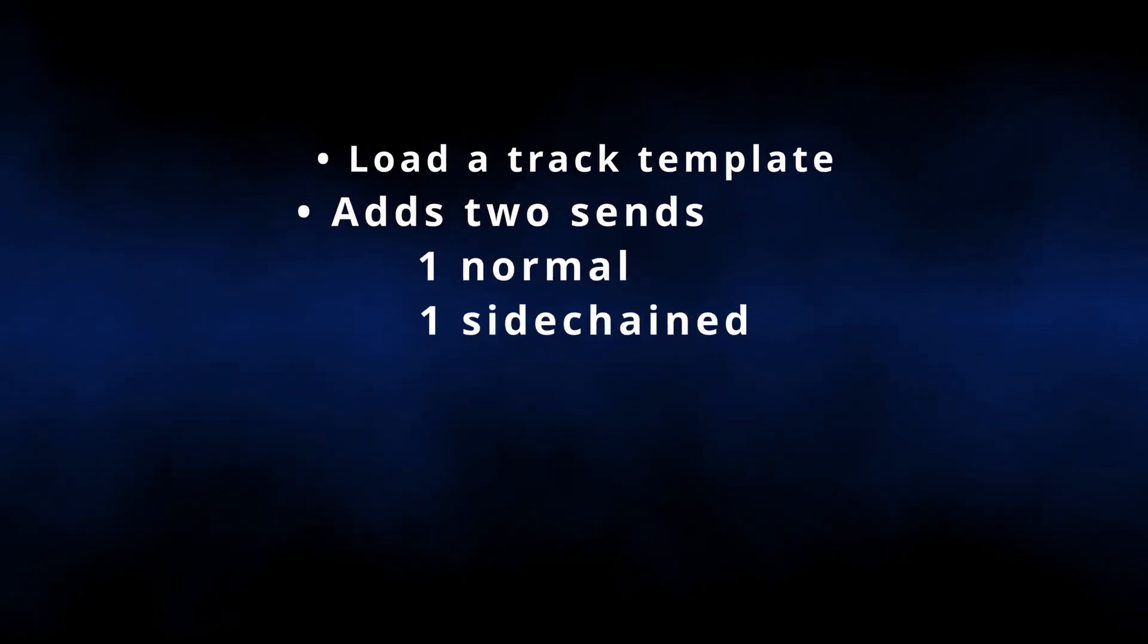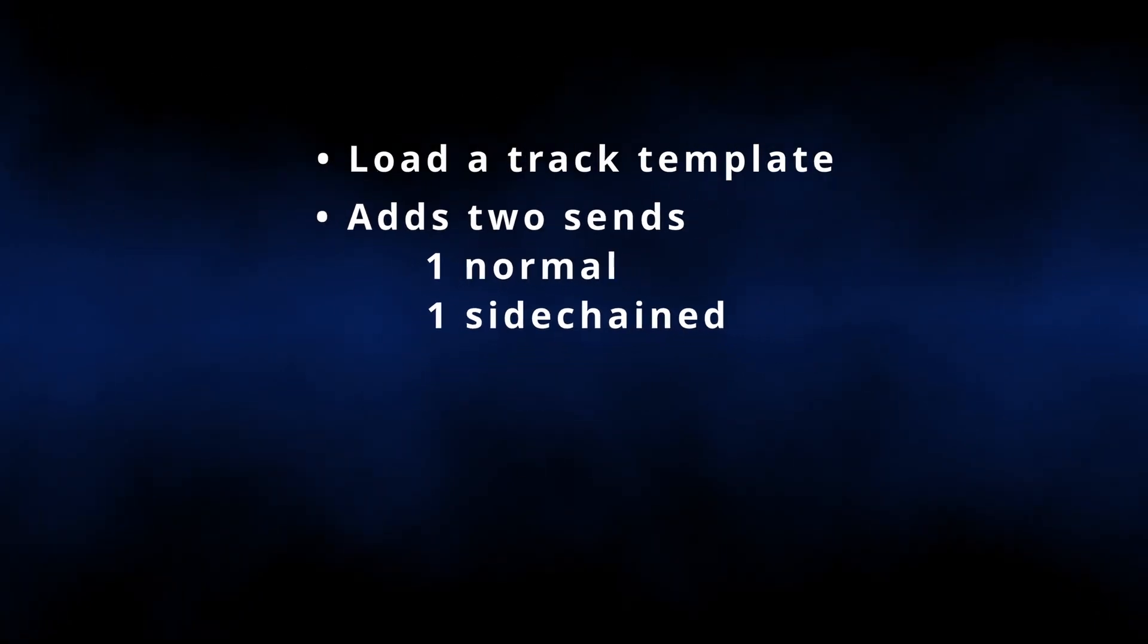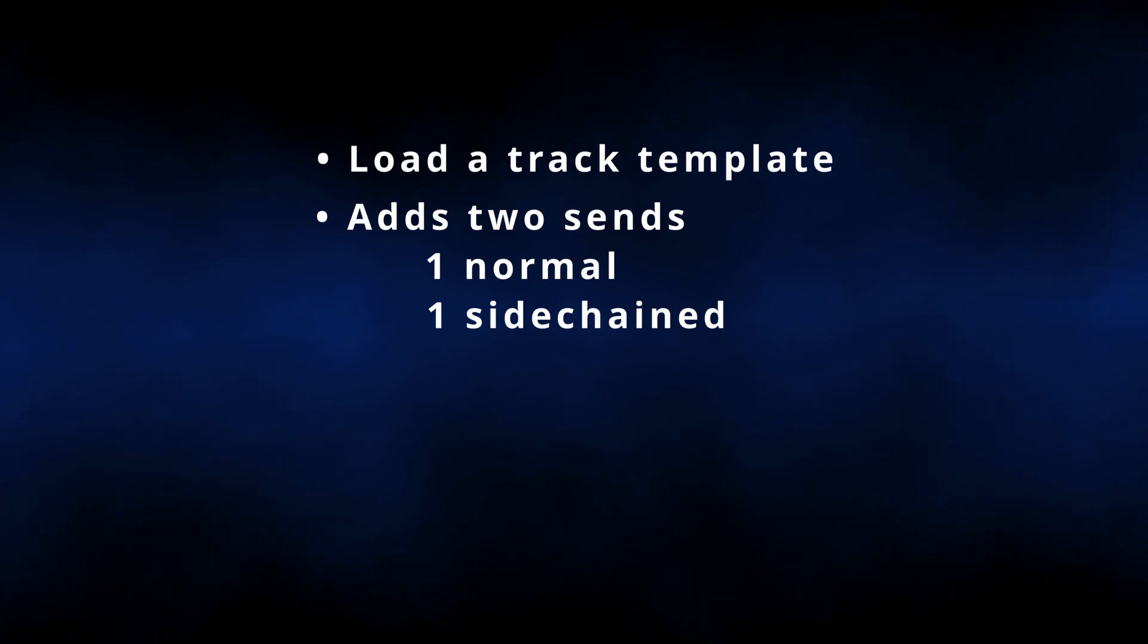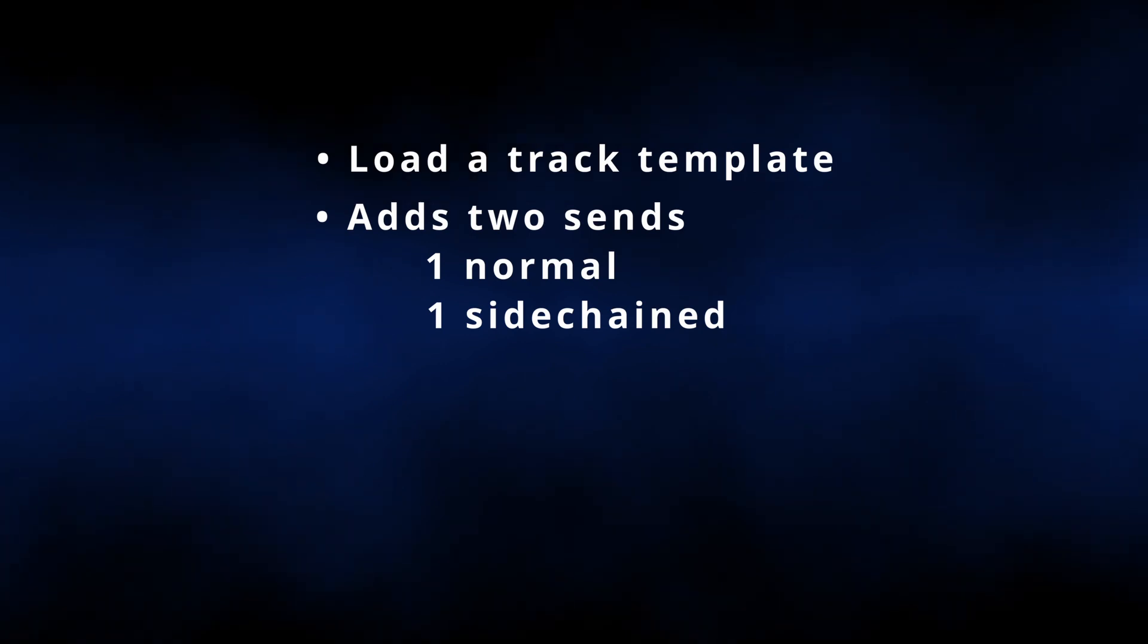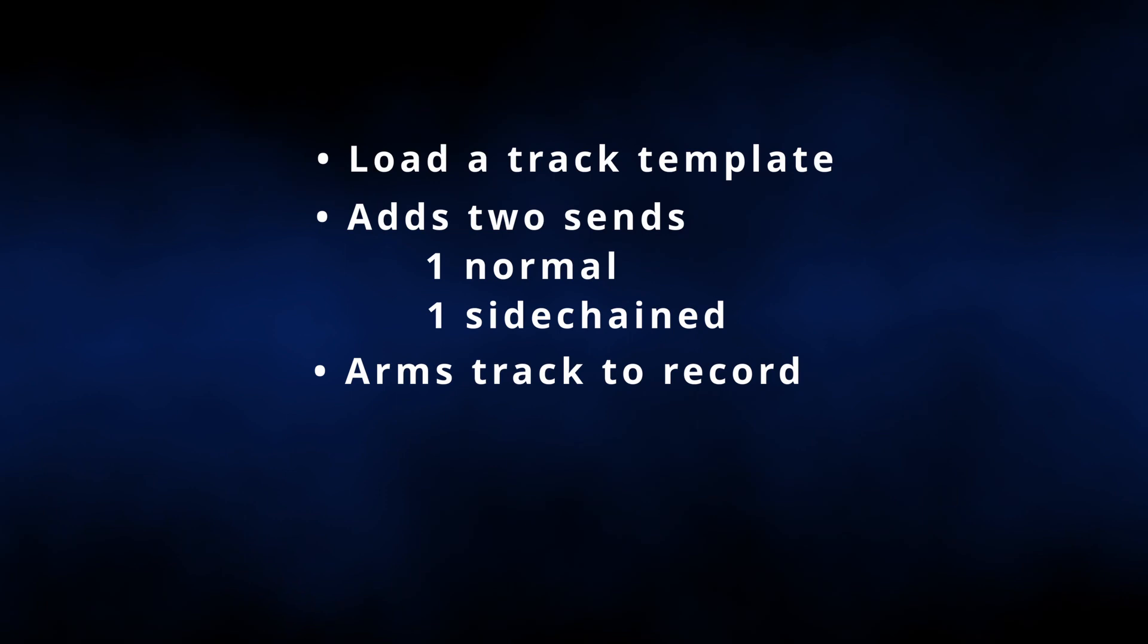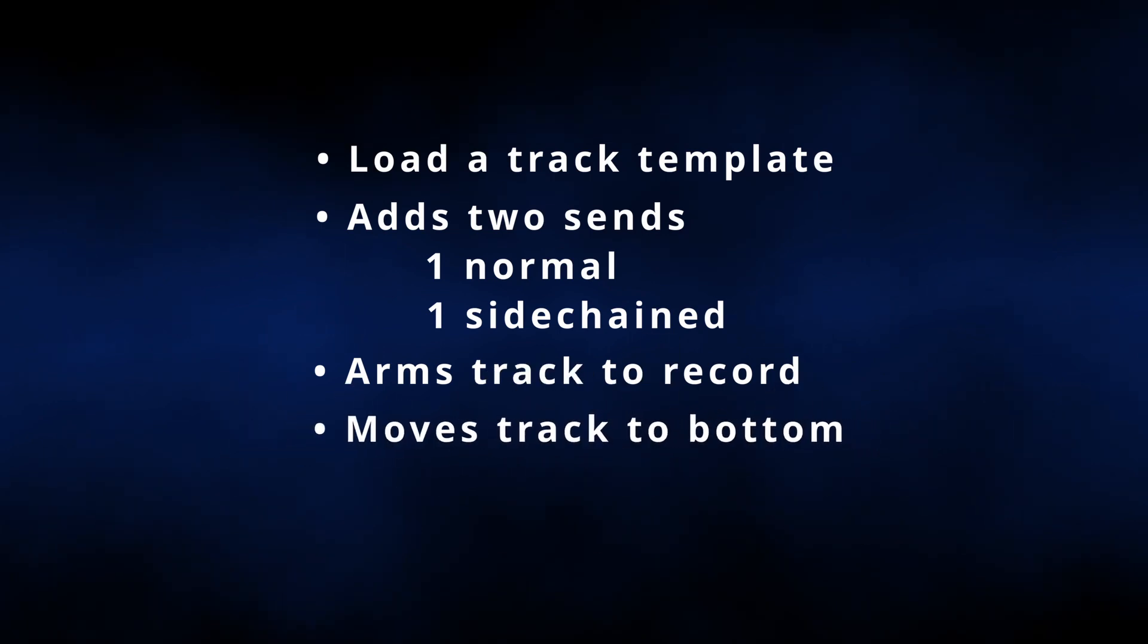What this script does is call up a template, adds two sends, one to your first FX, a second to a sidechain for verb ducking if you're interested in doing that, puts the track in record, and adds it to the bottom of your track list.